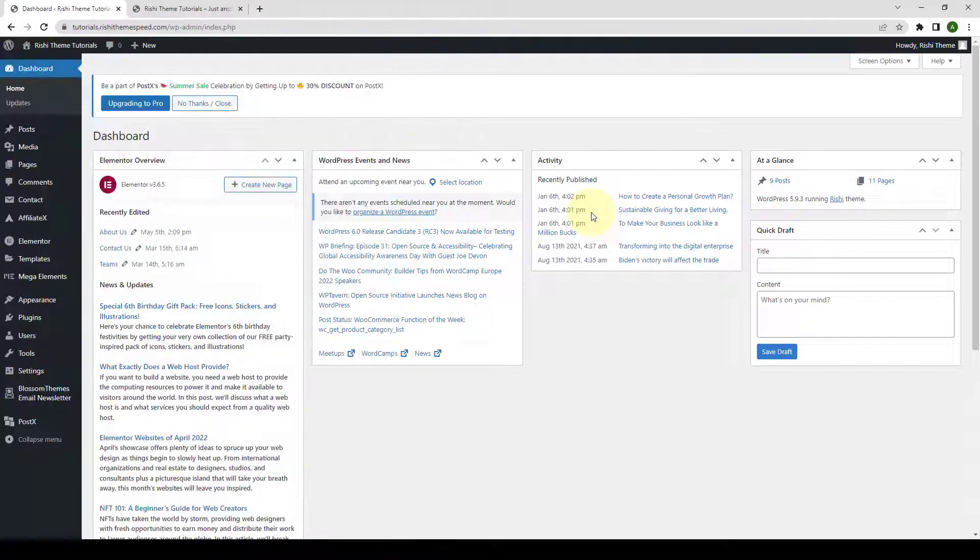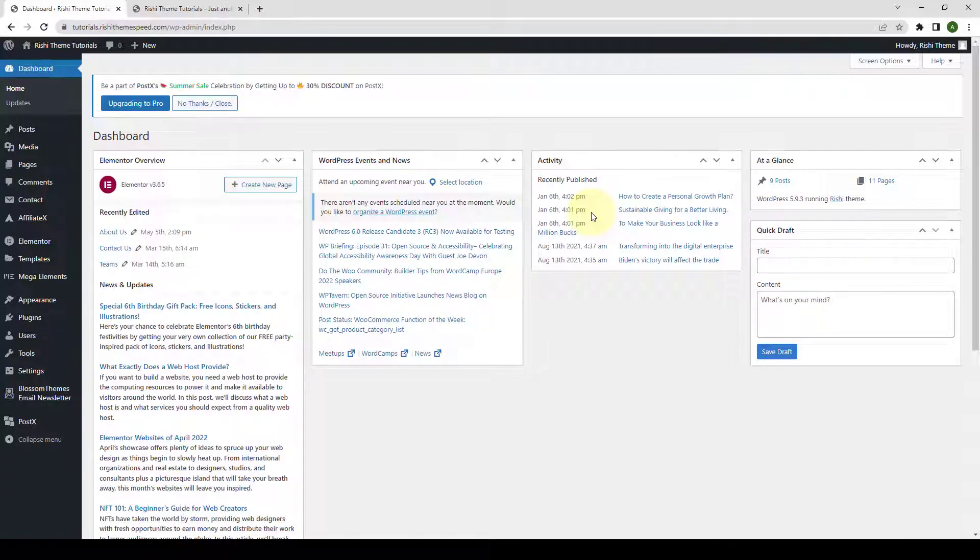Please note that to access the Related Posts feature, you will need to install and activate Rishi Pro plugin and then activate the Advanced Blogging Extension.